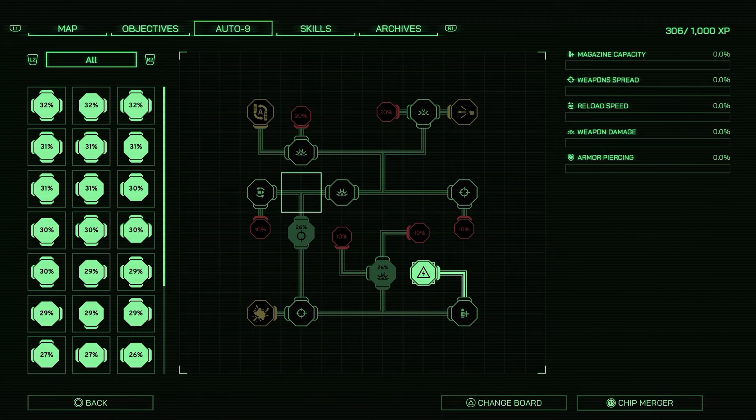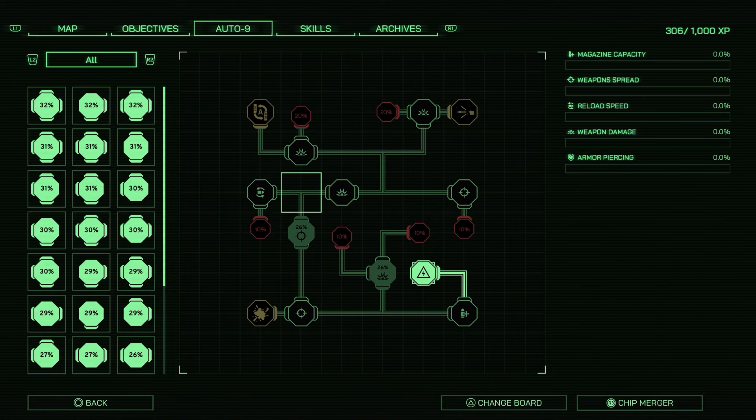What's up guys, it's Smith here from GamersHeroes.com, and today we've got a quick tutorial on RoboCop: Rogue City on how the Auto 9 weapon upgrade system works. This is a really cool system, it's really simplistic but really effective and you can have a lot of fun with it. So I'm going to go over the very basics first.